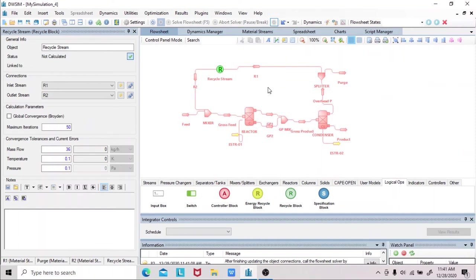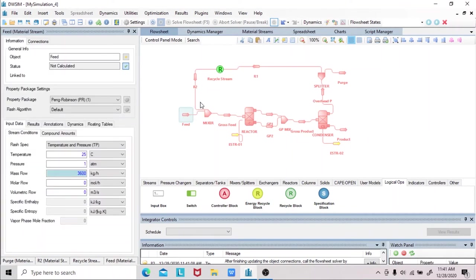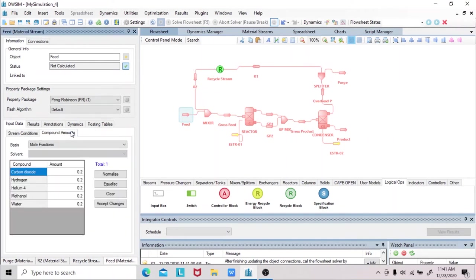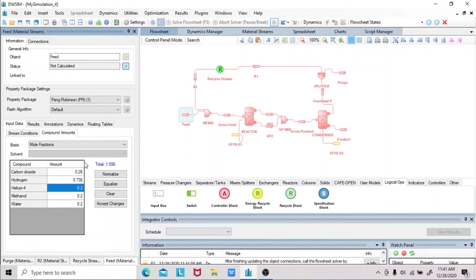Now, inputting all values given in the problem — first in the feed, we click compound amounts. Carbon dioxide is equal to 0.26, hydrogen is equal to 0.736, and for our inert, helium is our inert gas, we have 0.004.